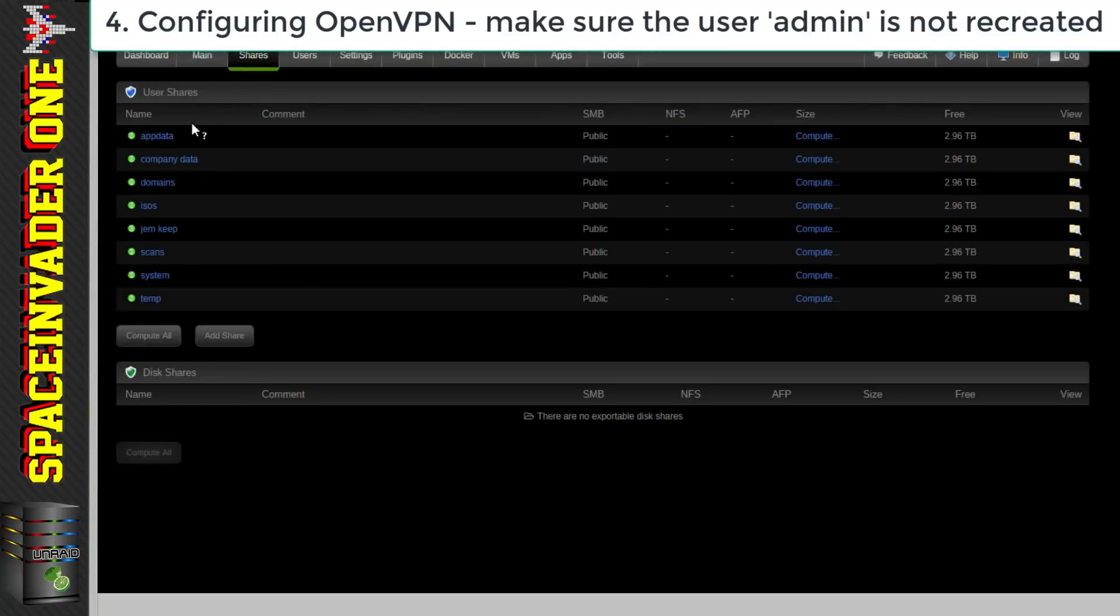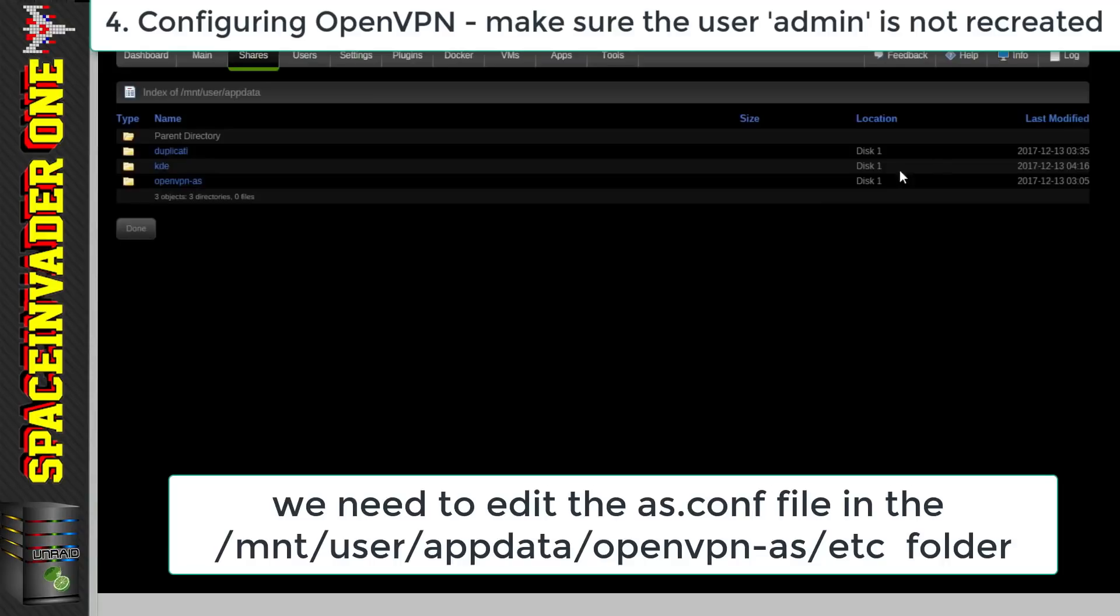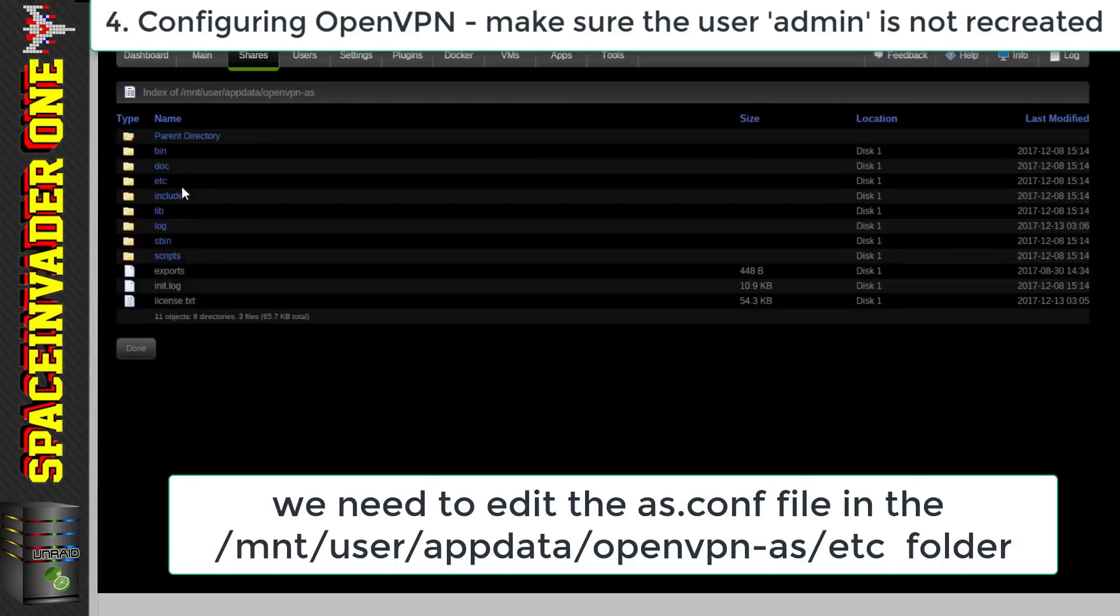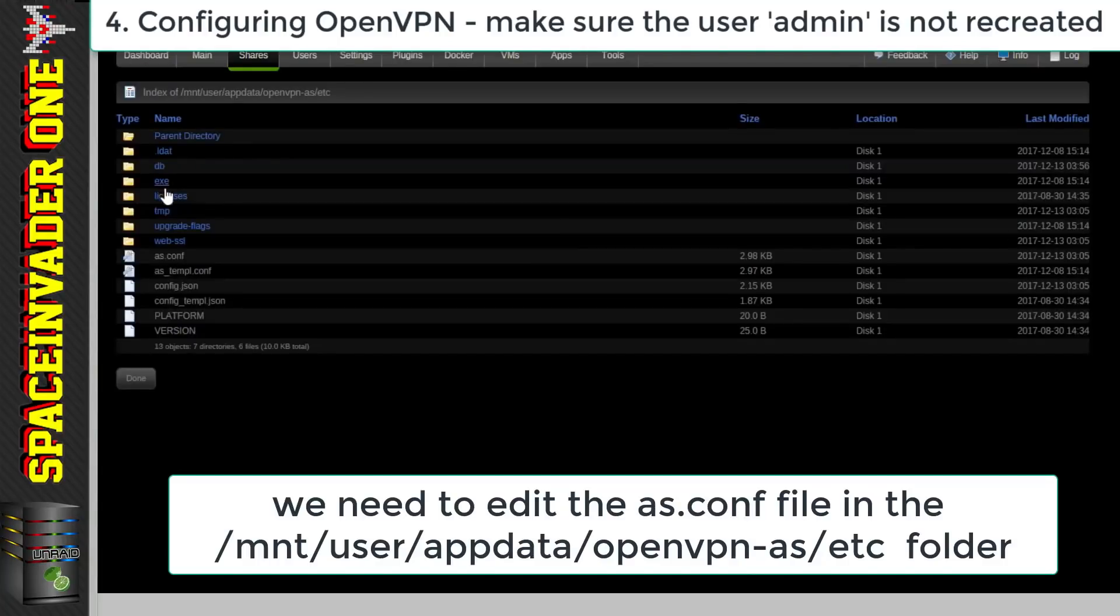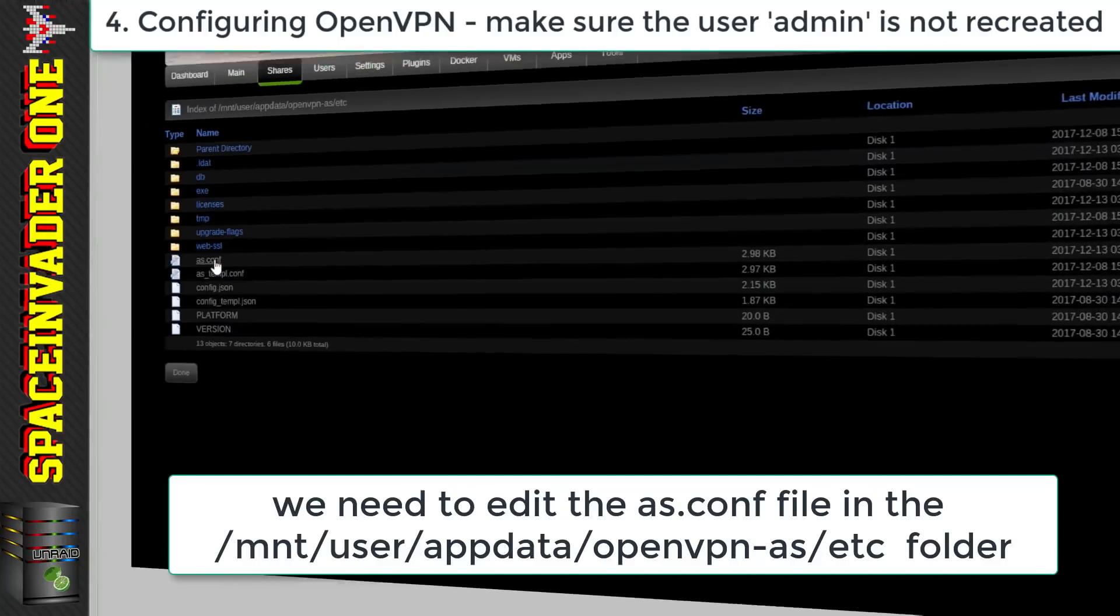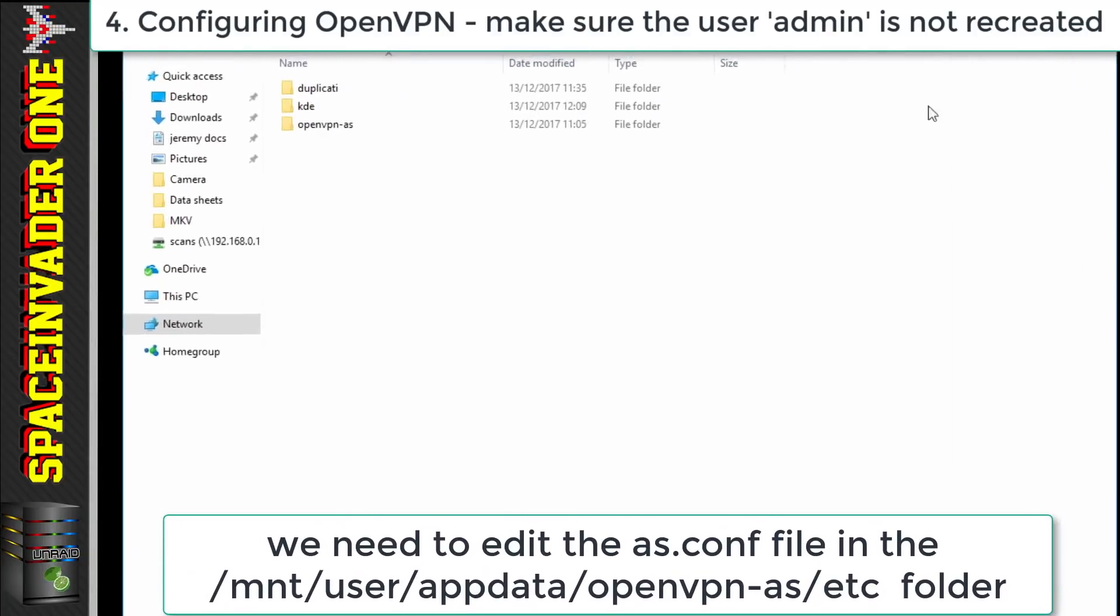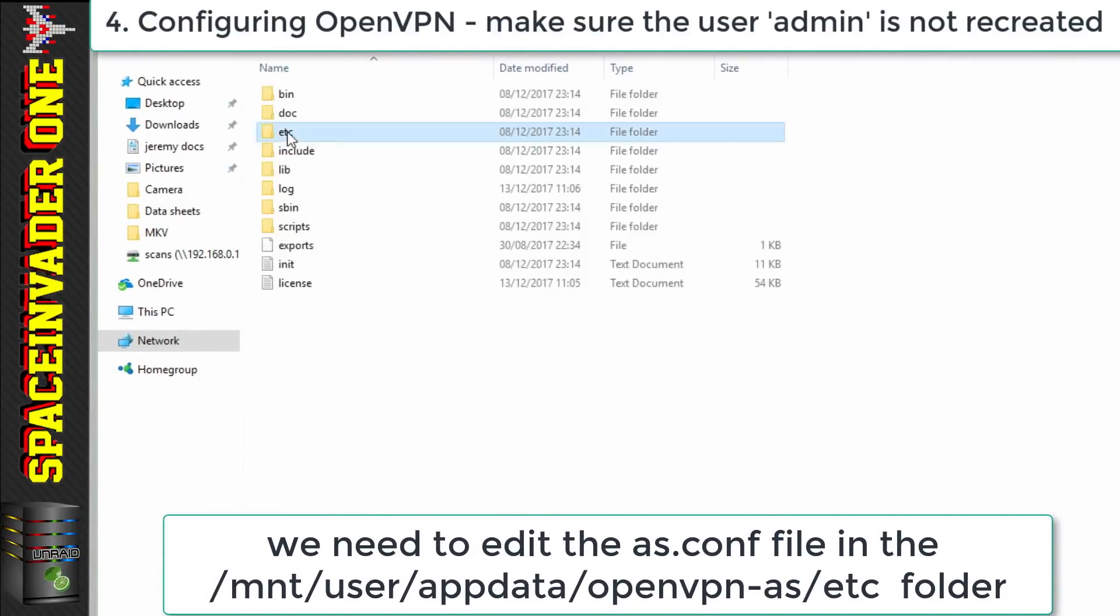So to do that we're going to have to go across to where the app data stored on the Unraid server. Then go to the openvpn.as directory and then the etc directory. Then we need to edit the as.conf file. So let's go to that on windows. So let's navigate to that directory and open the file.